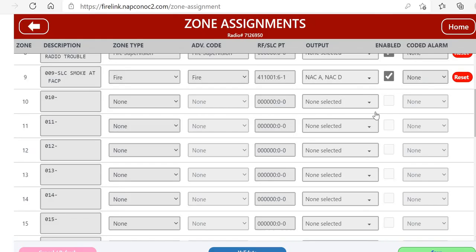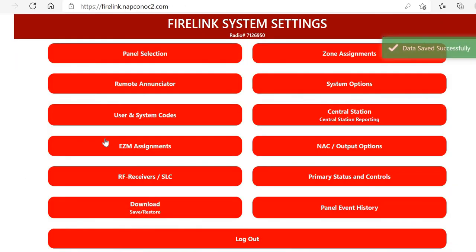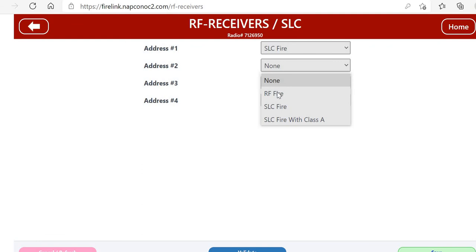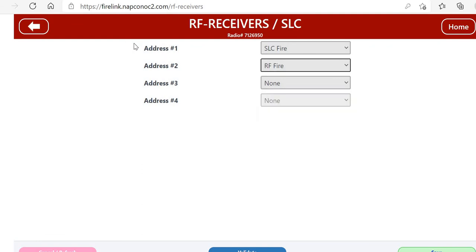And then we would continue on with as many SLC zones as we had using the same programming method. When we're done, we click Save. Now to go over RF zones, we can add wireless receivers to the system.